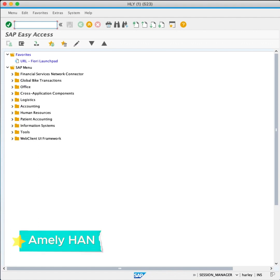Hi, I'm Amelie Han. In this video, we're going to review Vendor Master.